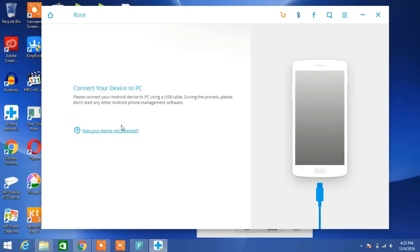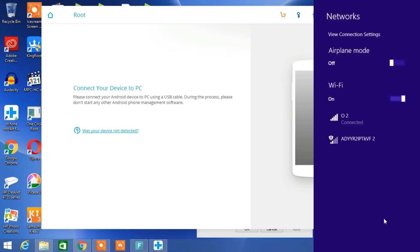It will say connect your device. For rooting, your system should be connected with internet. Before connecting your device, just do a few things.